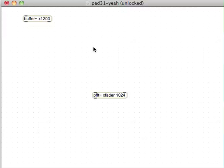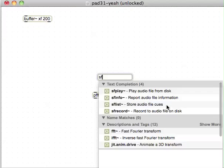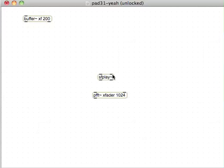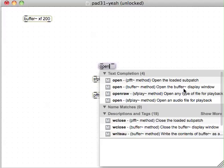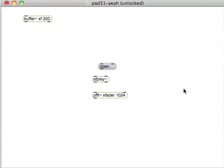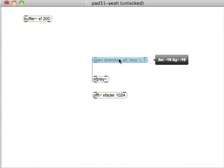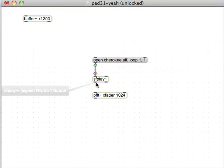Then we're going to play some sounds through here, two different sounds. We'll just make an sfplay for each side of this thing. Obviously you might make your whole thing a bit more complicated. We'll put a message to open, let's put in here Cherokee.aif, comma, loop one, comma one. So we just got that Cherokee thing looping over and over.